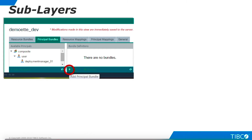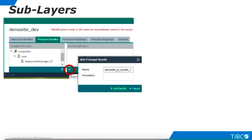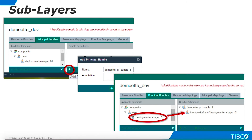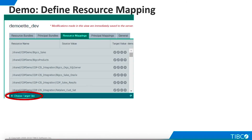Now we can move to the Principal Bundles tab and click the plus sign to create a new principal bundle. We give the bundle a name and drag our user into the bundle. Our principal bundle is complete.